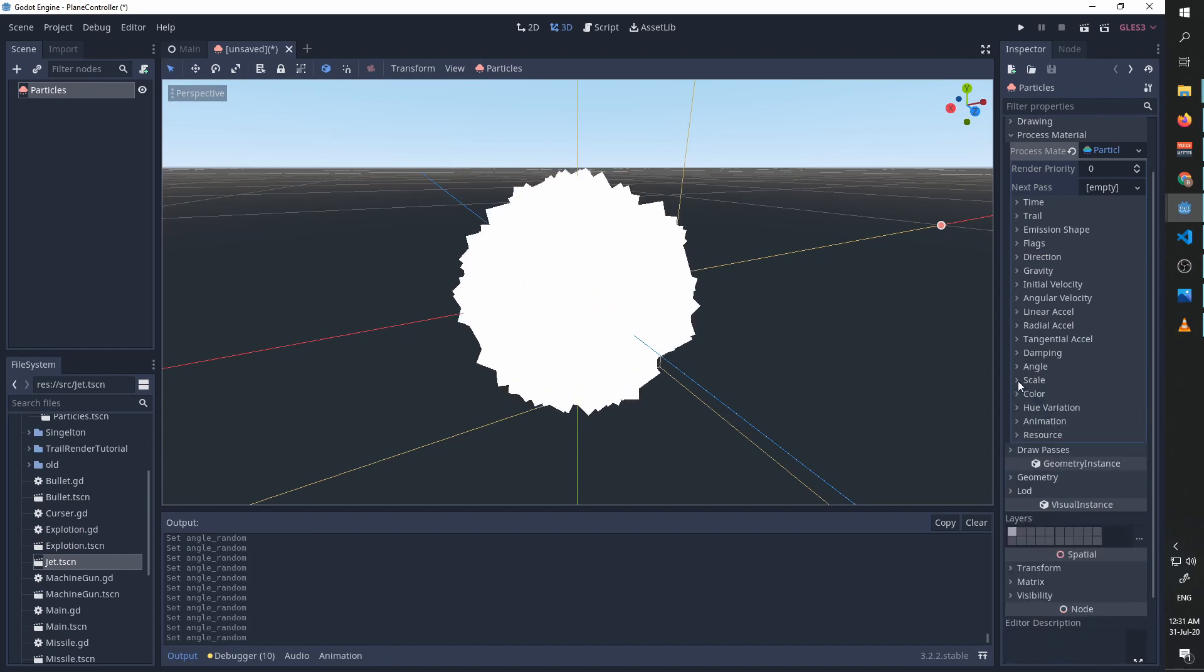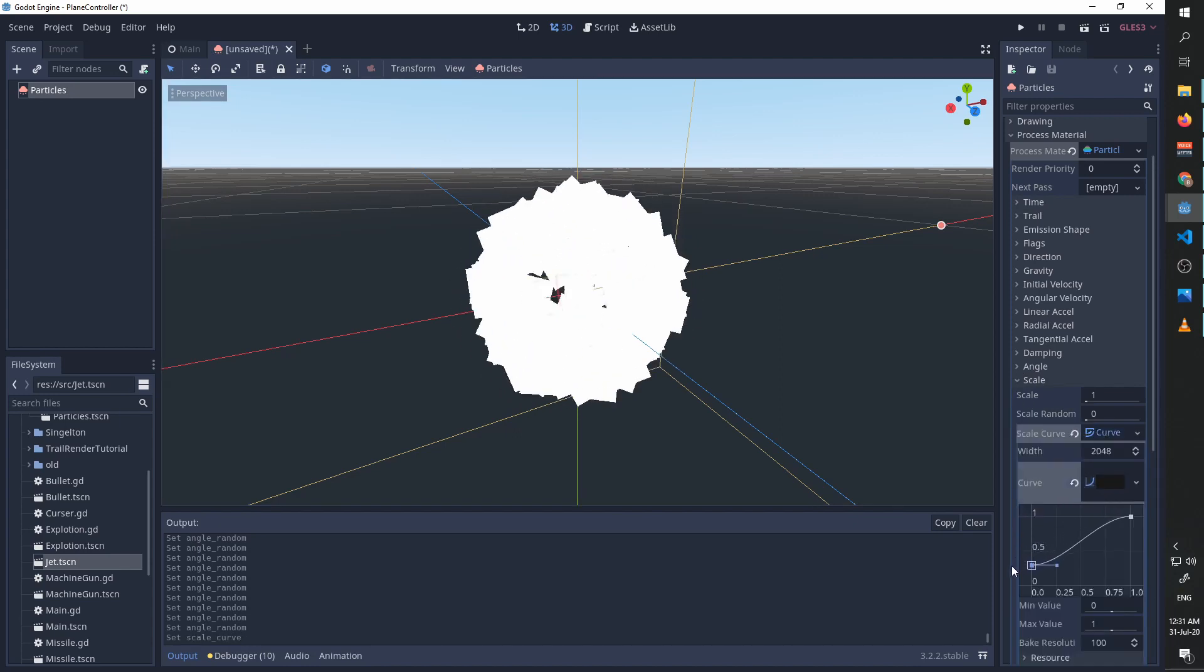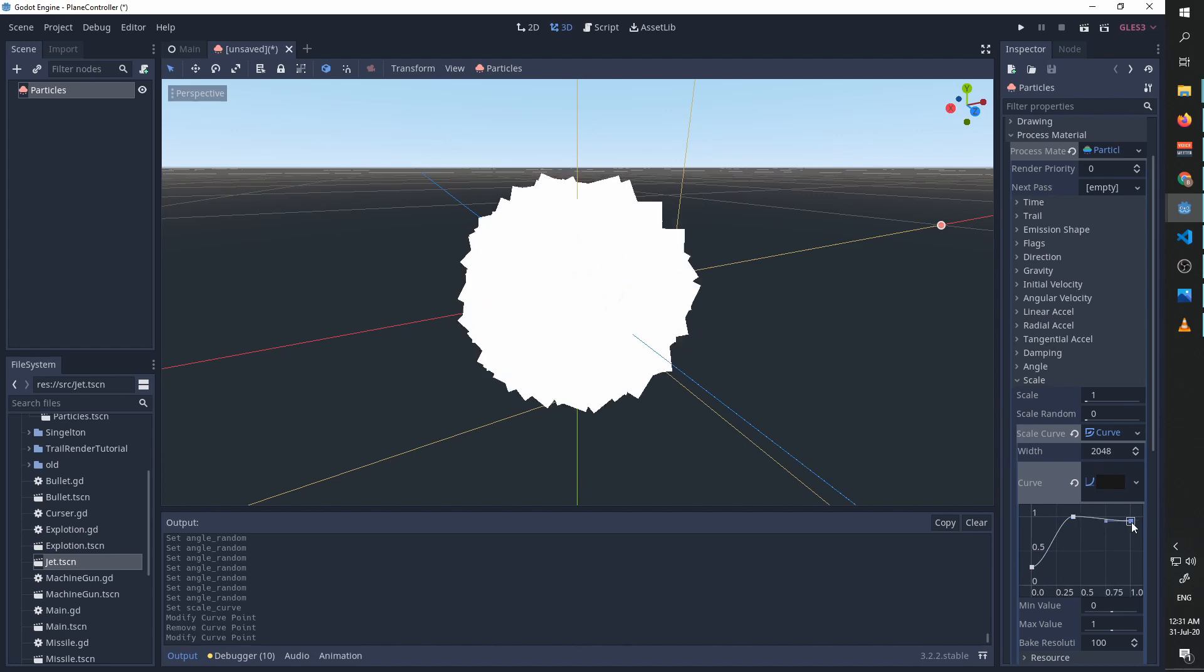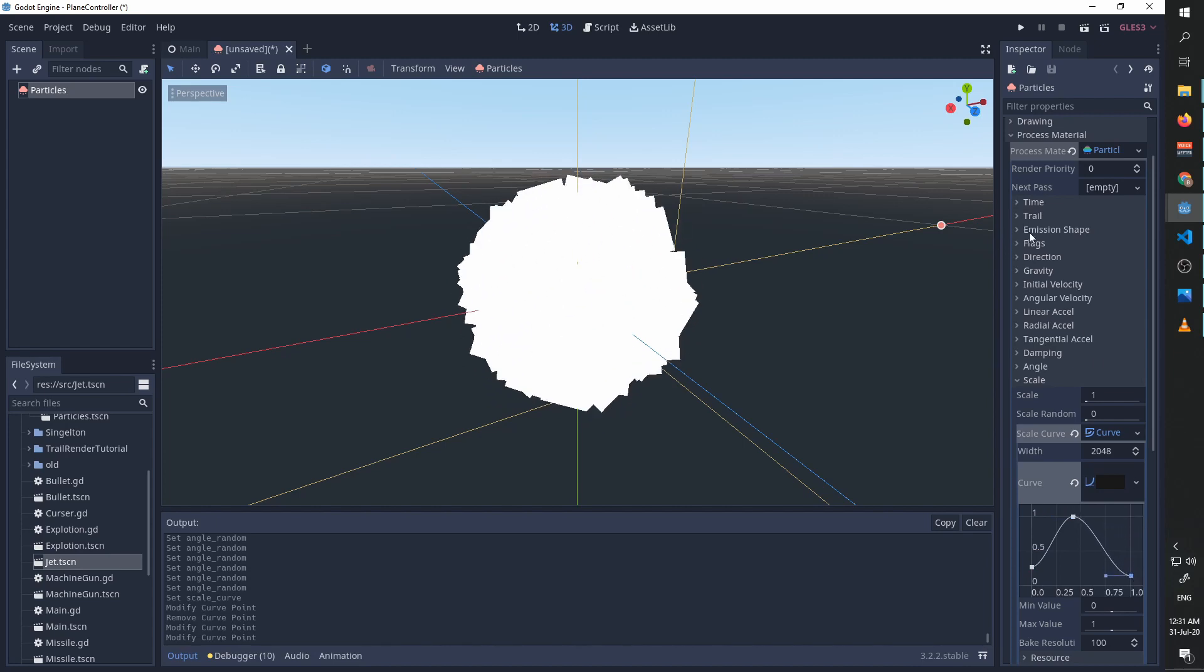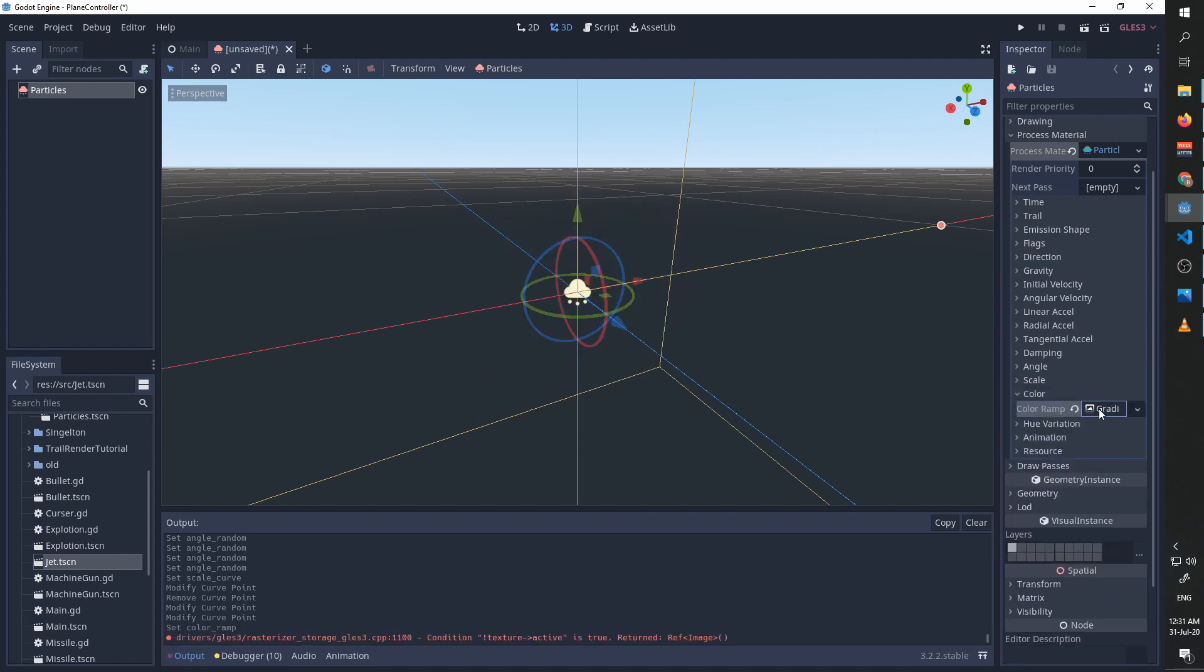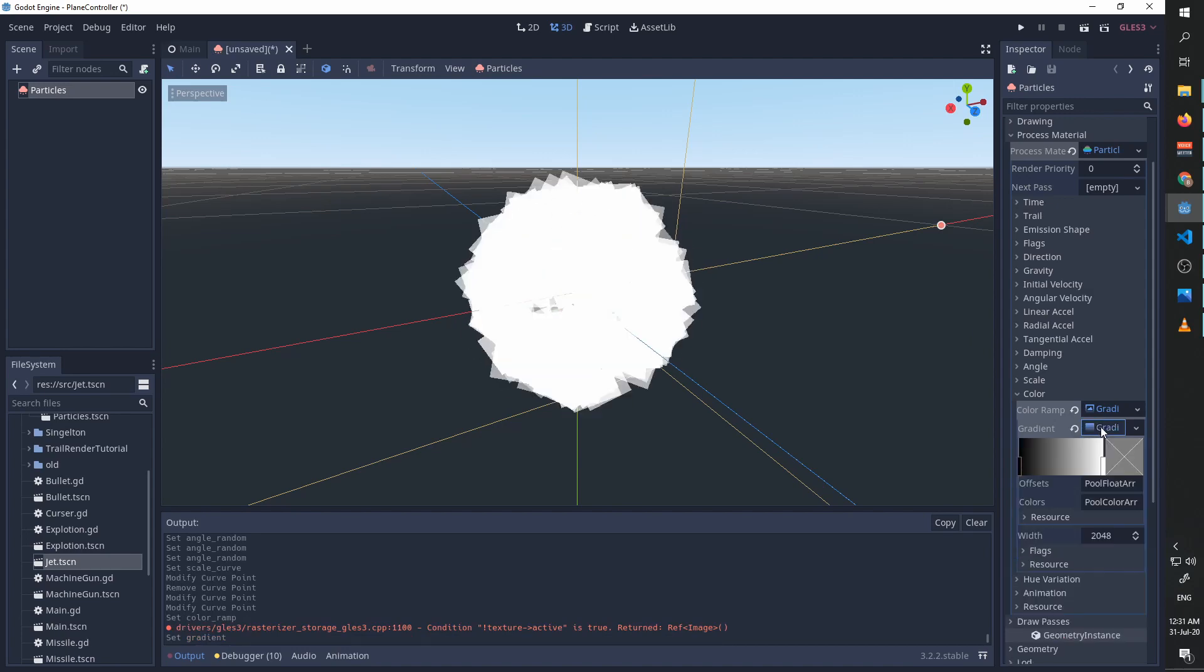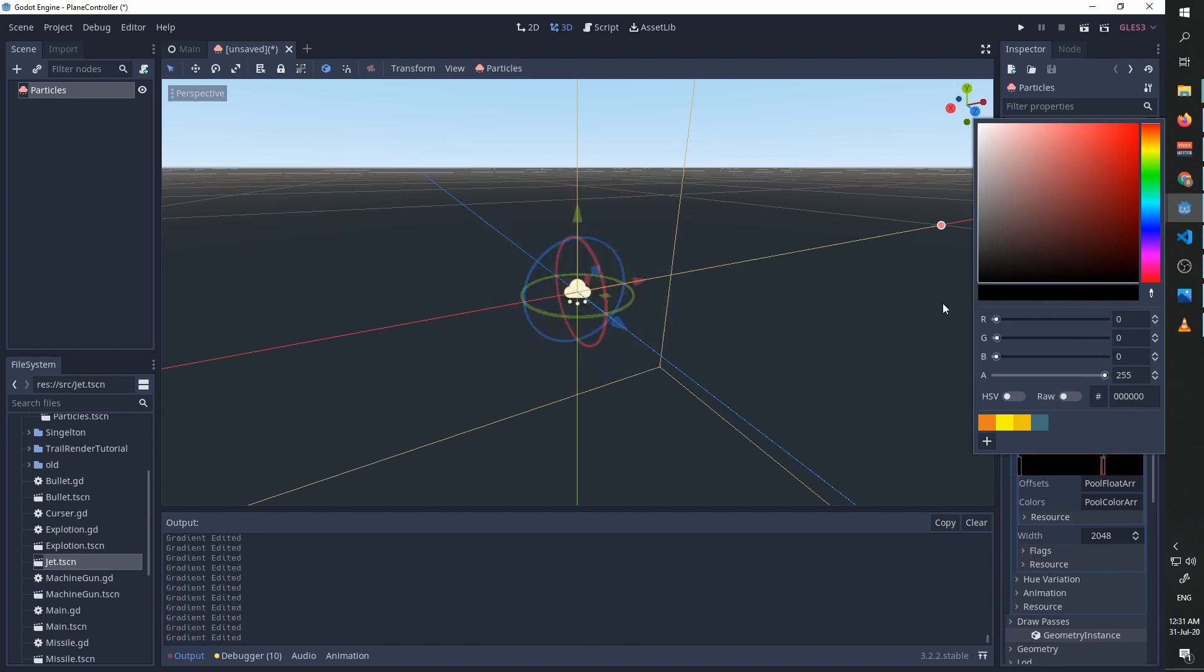We are going to go to scale and create a new curve. We want them to start pretty small, go to the maximum size they can have, and then go to zero. We are going to go to color and create a new gradient. And the way I like to set it up is I like to start it black, finish it black.